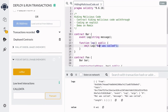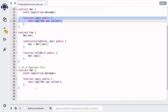In other words, the malicious code was executed instead of the Bar code. So that was a demonstration of how to hide malicious code. Let's now talk about how you can protect yourself from a contract that is hiding malicious code.